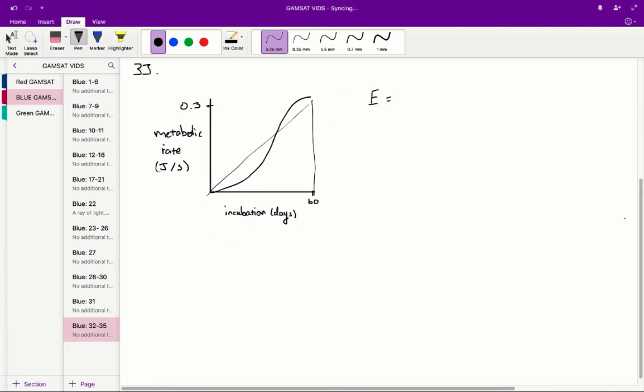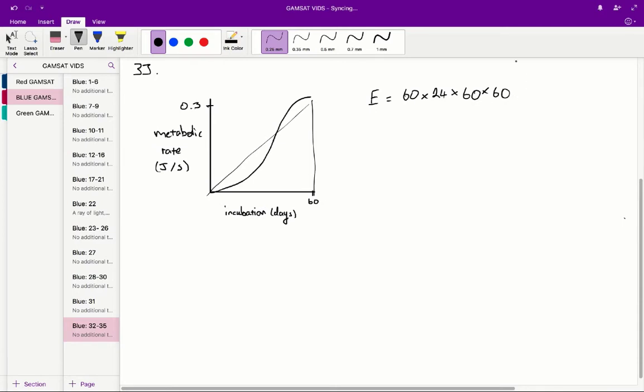note that the metabolic rate is in seconds whilst the x-axis is in days. So we're going to convert the number of days, which is 60, into seconds. So 24 hours in a day, 60 minutes in an hour, 60 seconds in a minute.